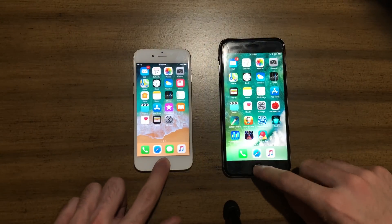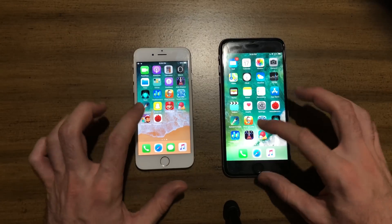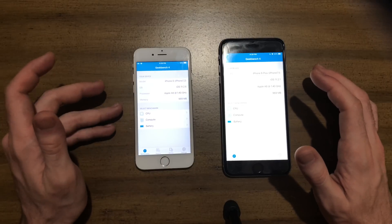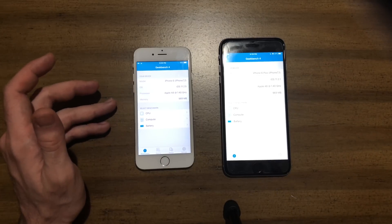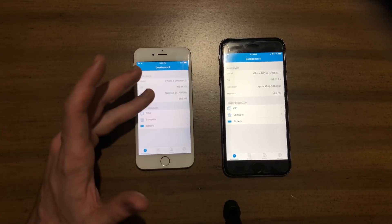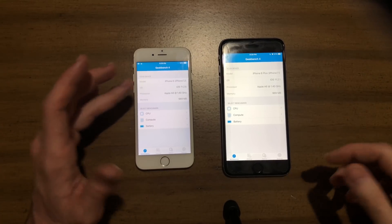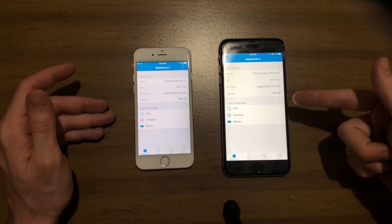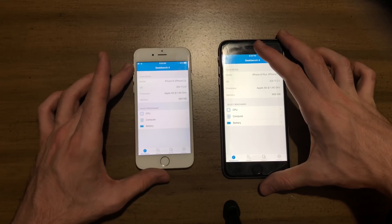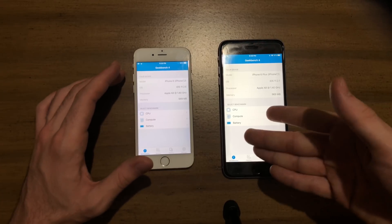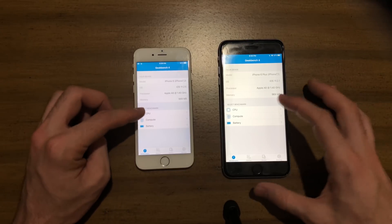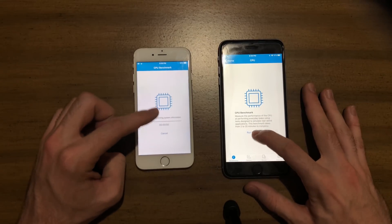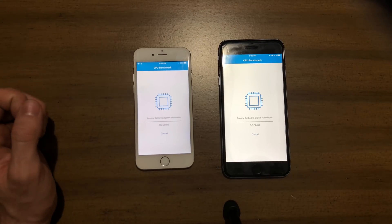Both devices have nothing running in the background, and I'm going to go for a Geekbench test. Launching the app was maybe a millisecond or so faster on the iPhone 6 running iOS 11.2.5. As you can see, they both have the same specs. iPhone 6 Plus has slightly less RAM, actually — so that's weird. Usually with a bigger phone you'd think they could force more RAM into it, but they didn't. So let's just go for the CPU test, and we're just going to skip through and show you the results.